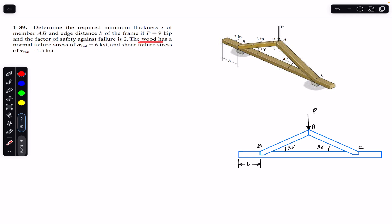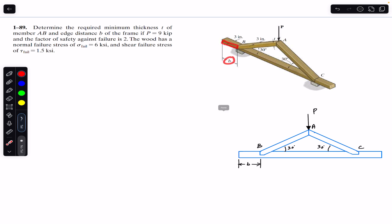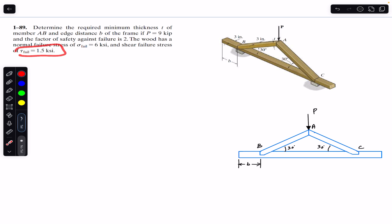The wood has a normal failure stress of 6 ksi and shear failure stress of 1.5 ksi. So we are given that force P is equal to 9 kips. We are asked to find the thickness of member AB and also the distance b of this joint from this particular end.